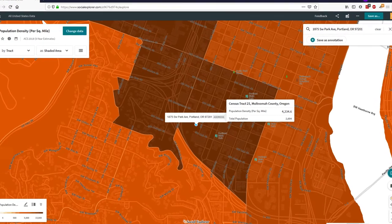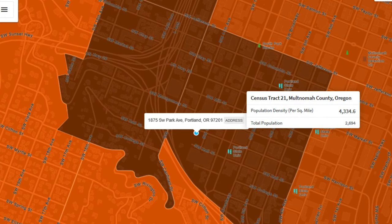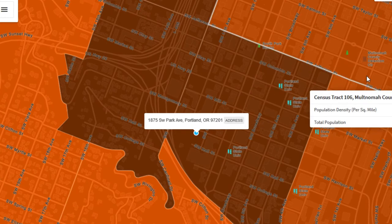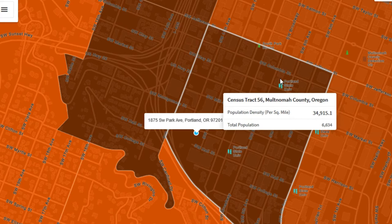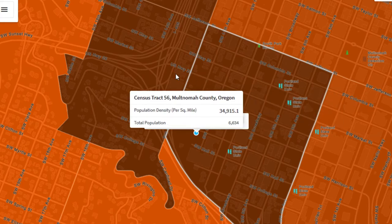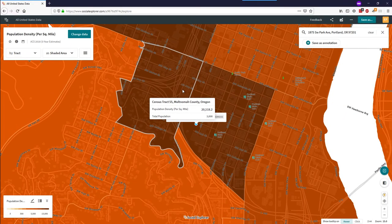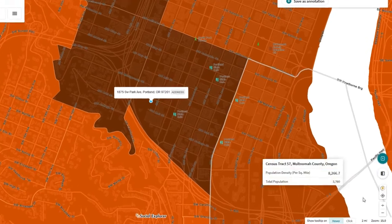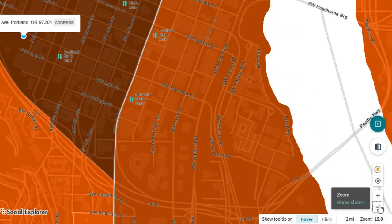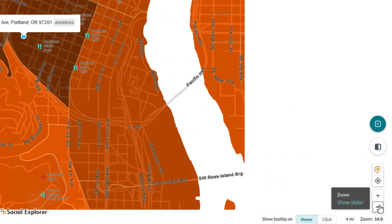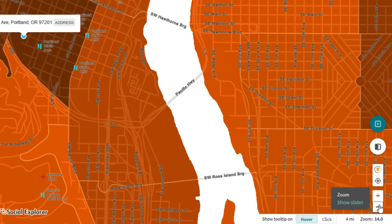Once you are in the map, you will notice that you can hover over part of it for data to appear. You can move from census tract to census tract and display the different data. You can also zoom in and out using the plus and minus signs on the right-hand side of your screen.